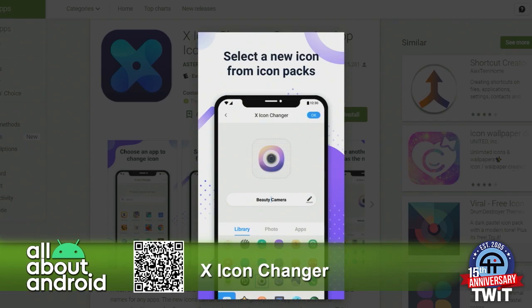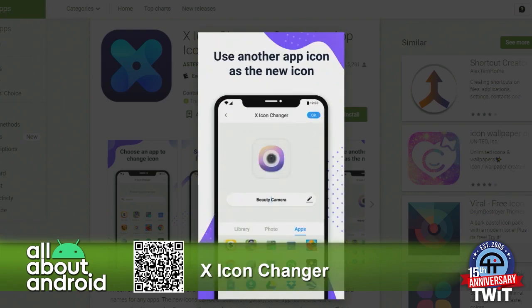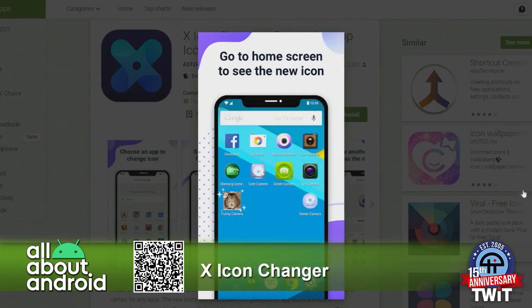It also lets you — I don't actually know how to use this part — but you can apparently map it to a different app if you want to. If you don't have any icon packs installed, it actually has icon packs pre-installed. It has, I think, seven different aesthetics that you can choose from.